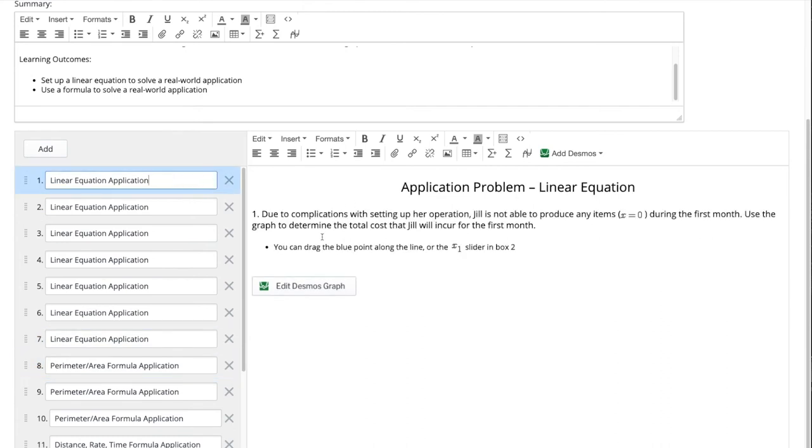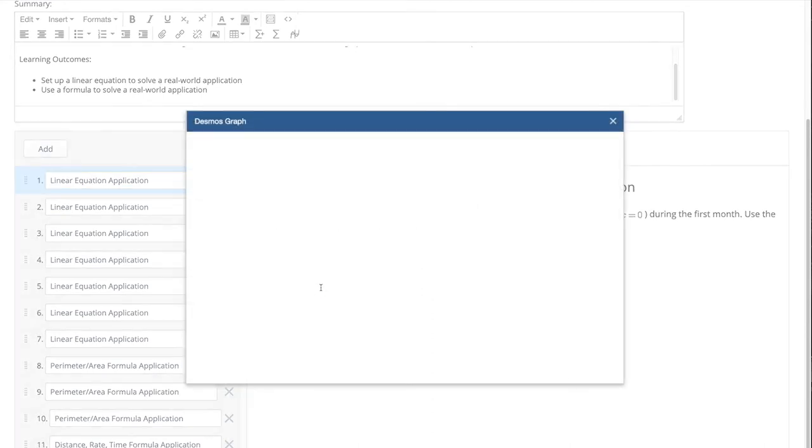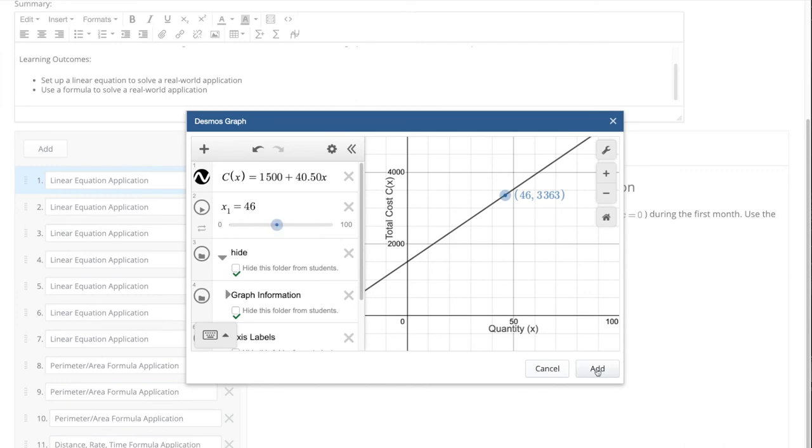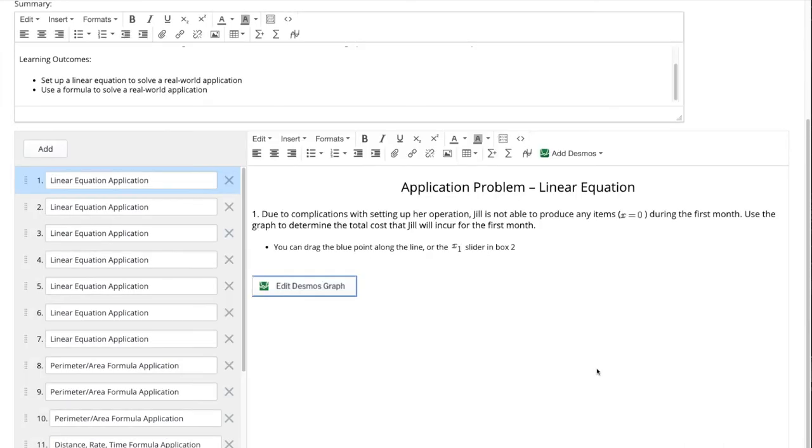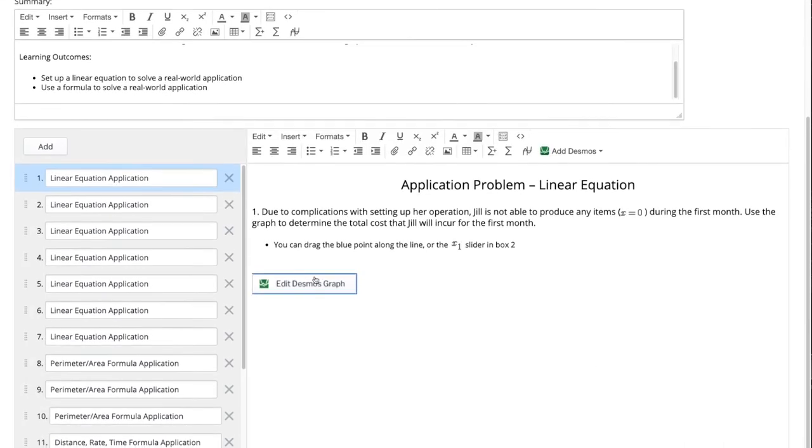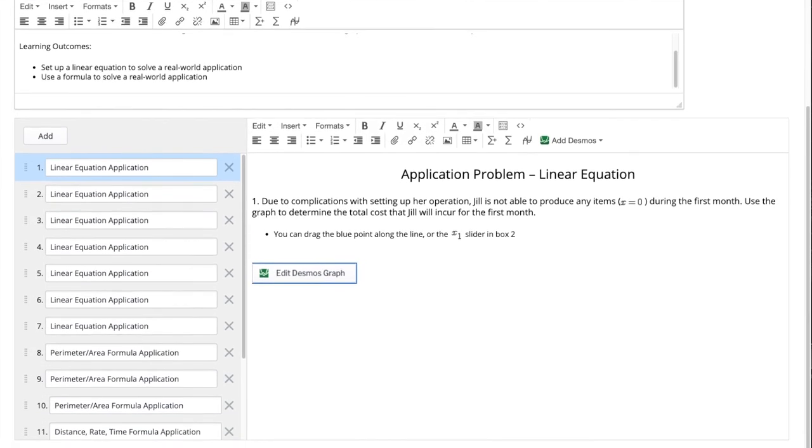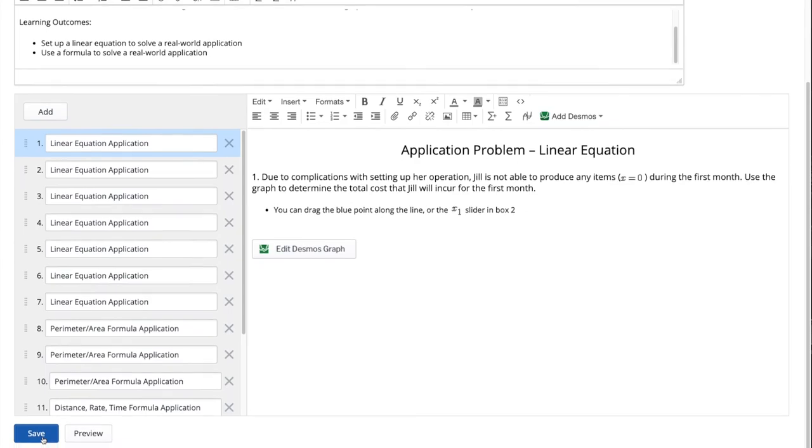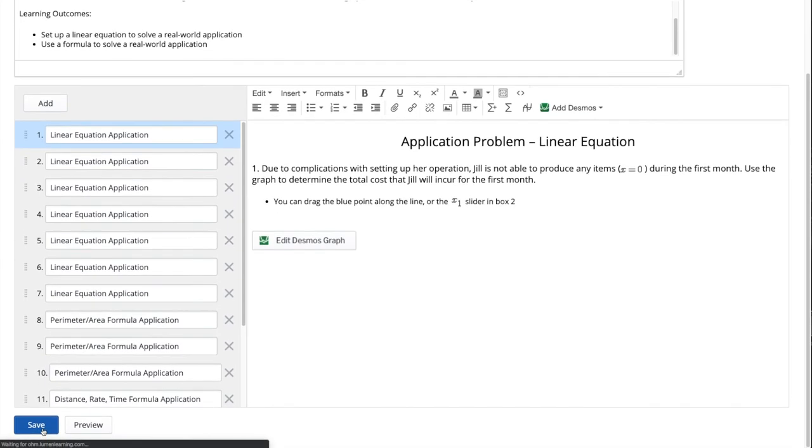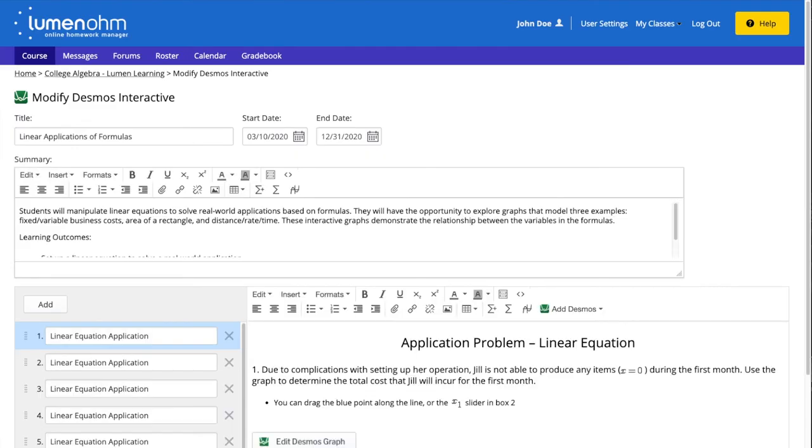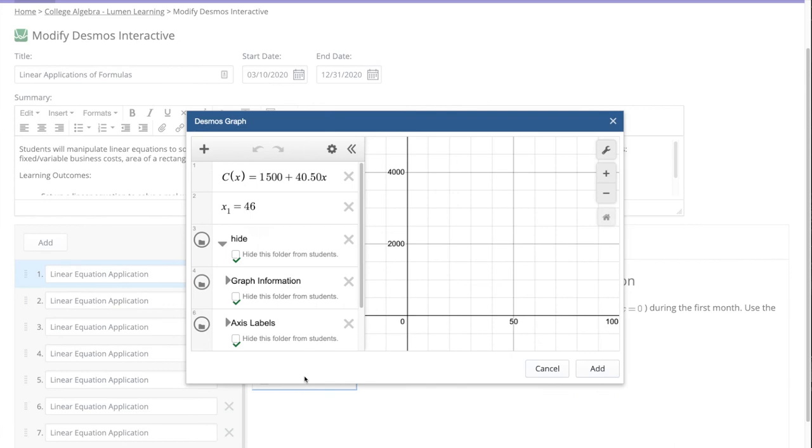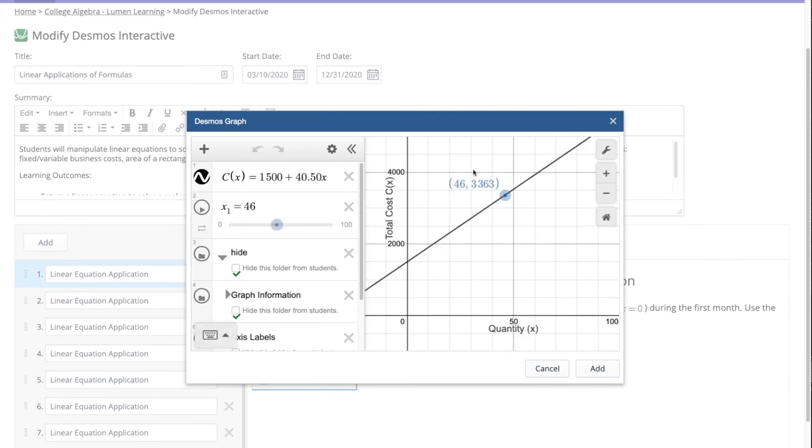We will then select the edit Desmos graph button and a new window appears showing the Desmos interactive in its editable form. If we make changes to the Desmos graph and select add, these changes will be made to the activity once we select the save button at the bottom of the webpage. As we can now see our modified Desmos graph is now saved.